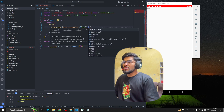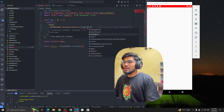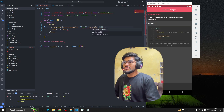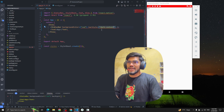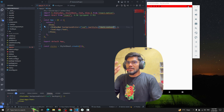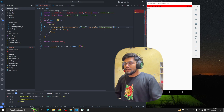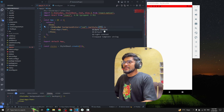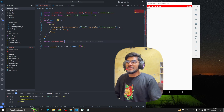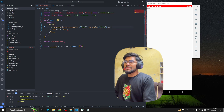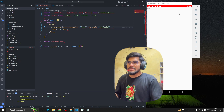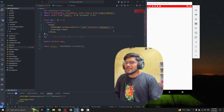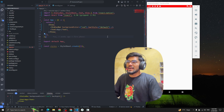The next property is called barStyle. You can pass 'dark-content', 'light-content', or 'default'. If we set dark-content, you can see the icons become black. If we set light-content, they become white. If we set default, it uses whatever the system has applied based on the theme.